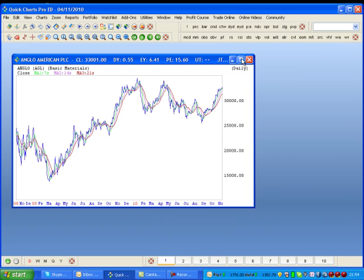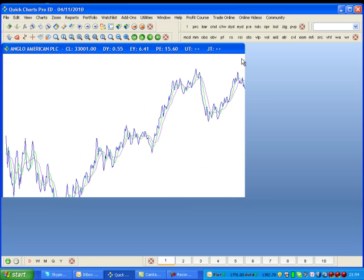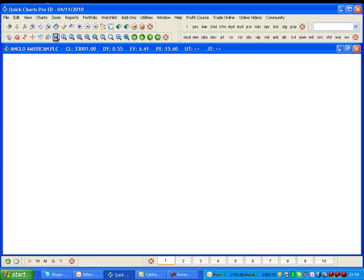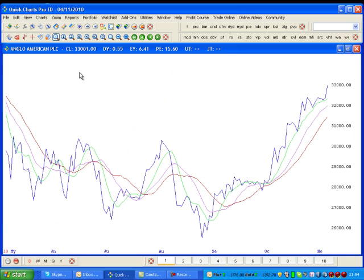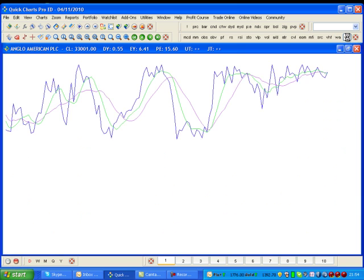I'd like to maximize to get a better view and I'll select six months. Williams Percentage R is situated right at the end of your indicator set, next to Williams Accumulation Distribution, right next to the help button — so select that.